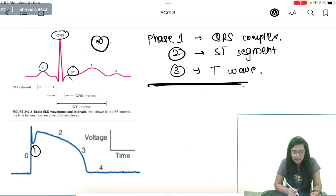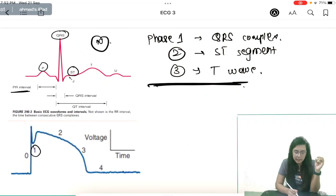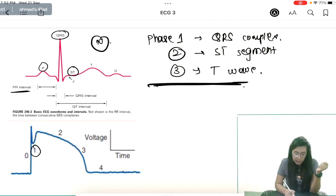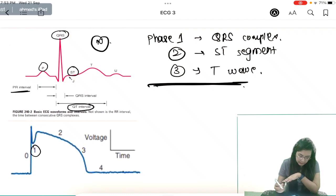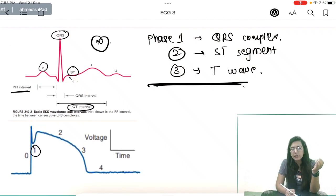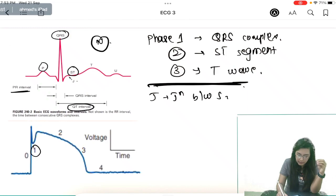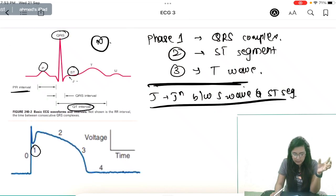Regarding intervals and segments: PR interval starts from the beginning of the P wave to the start of Q (technically PQ interval but named PR). QRS interval represents ventricular depolarization. QT interval goes from the start of Q to the end of T wave — it represents both ventricular depolarization and repolarization. The J point is where the S wave ends and the ST segment begins, and it is important for detecting early MI changes and conditions like hypothermia.